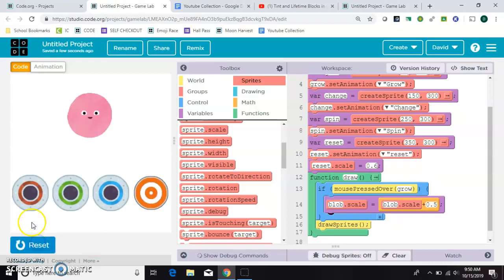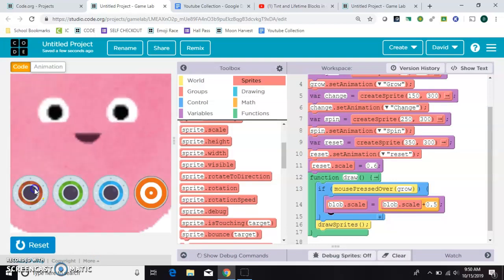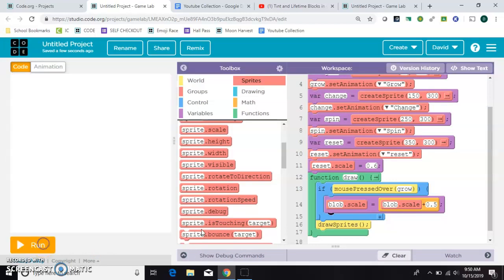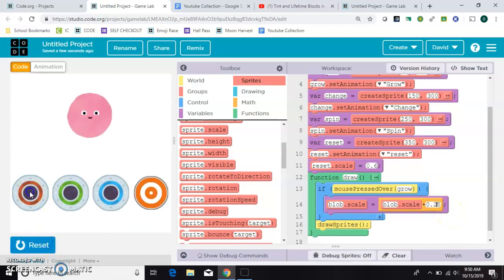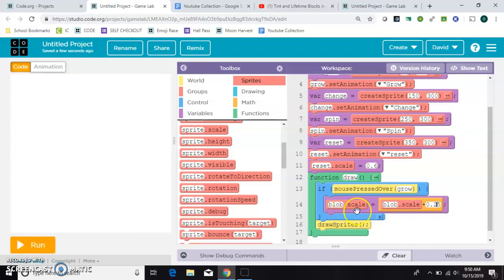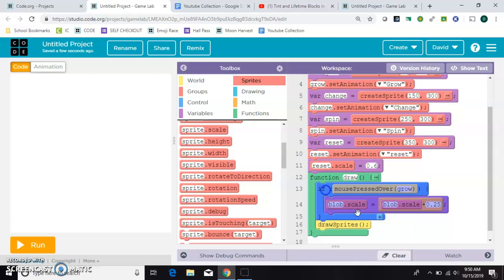And this time, when we press over the grow button, we'll continue to grow. Which is kind of cool. It might be growing a little too fast. We could do 0.25. Yeah, I like the way that looks. Okay, so this one is complete, and this if statement controls the growing button.